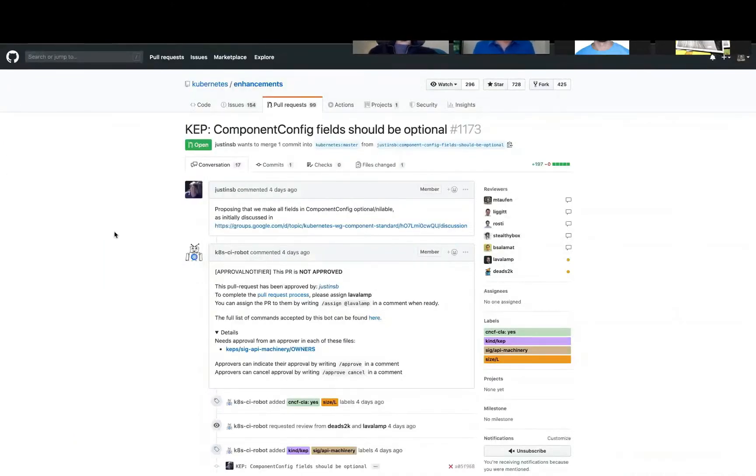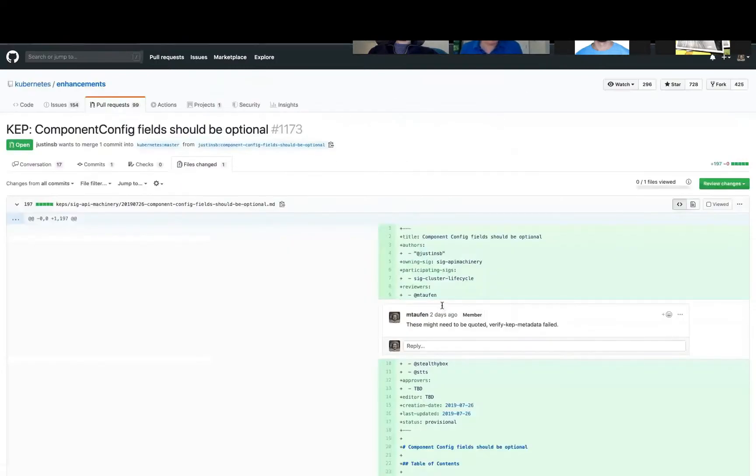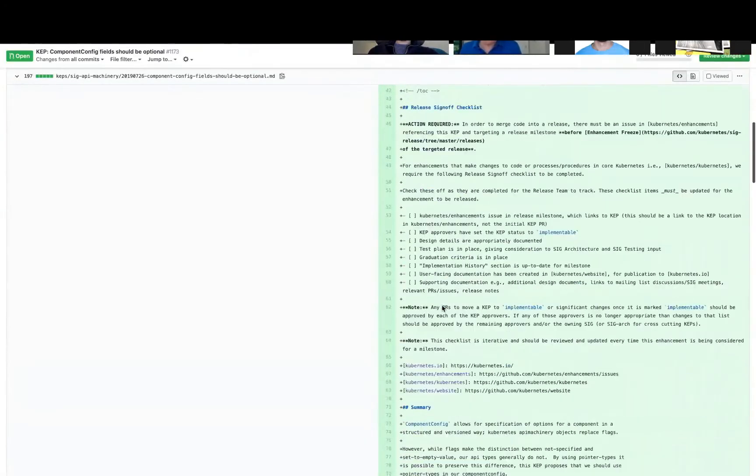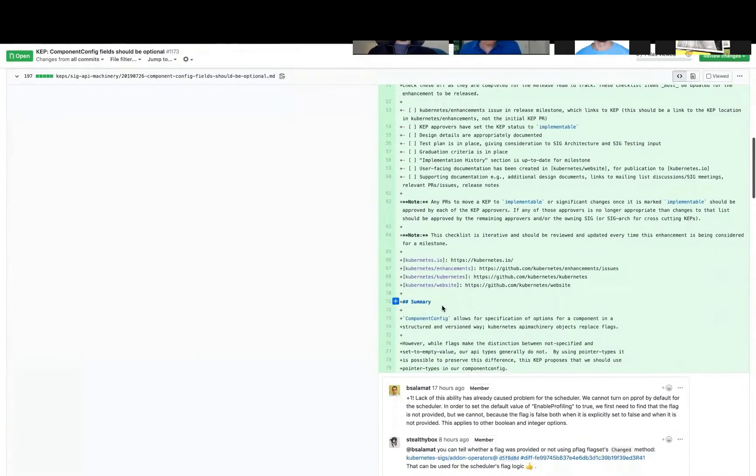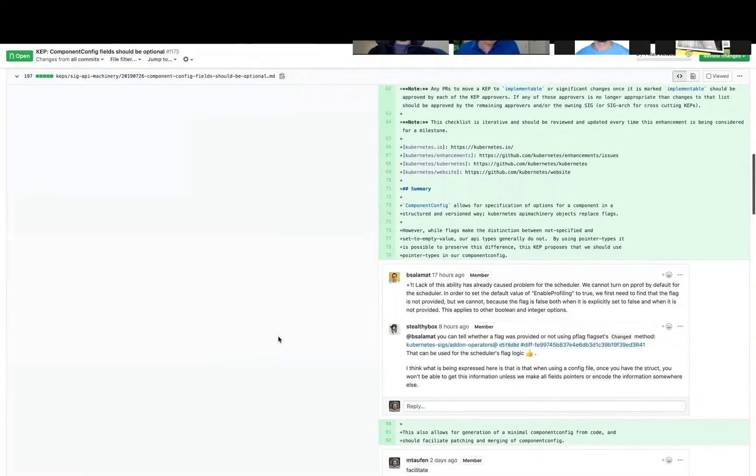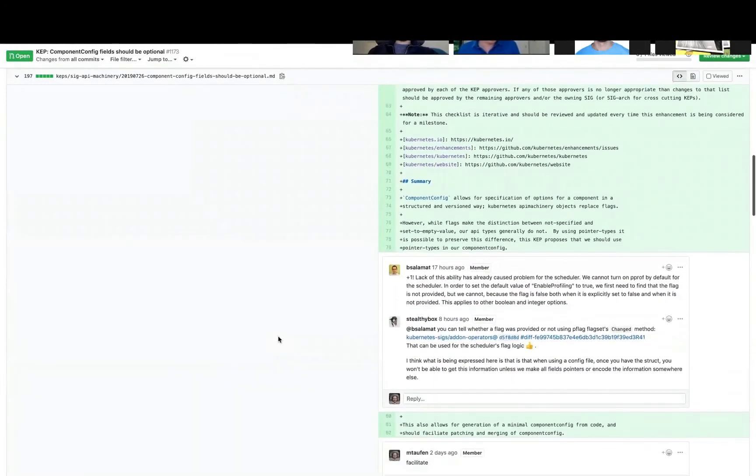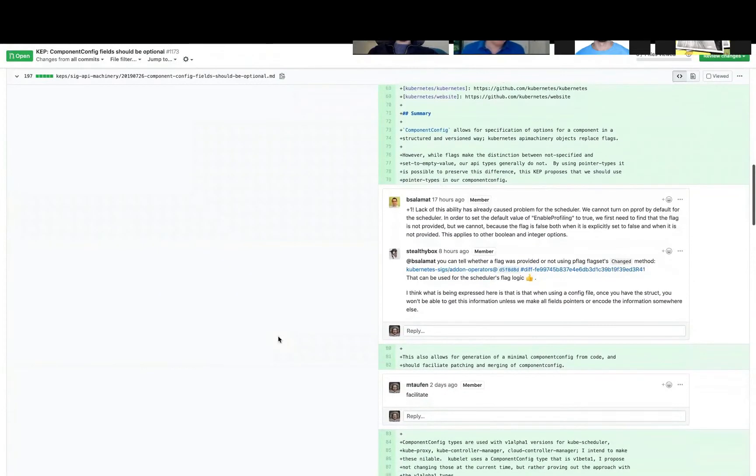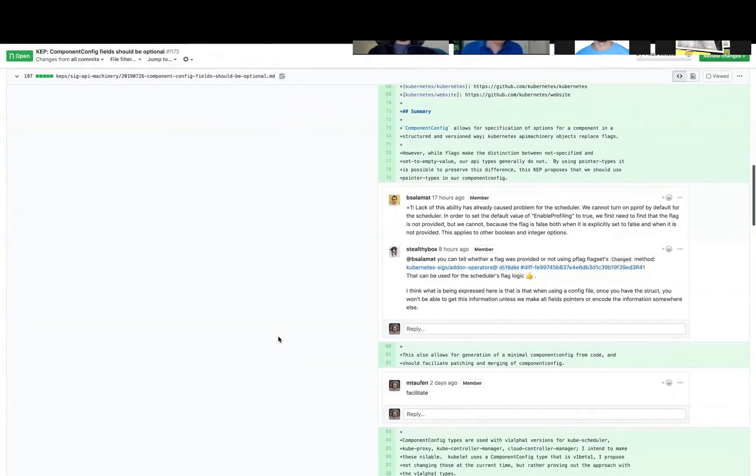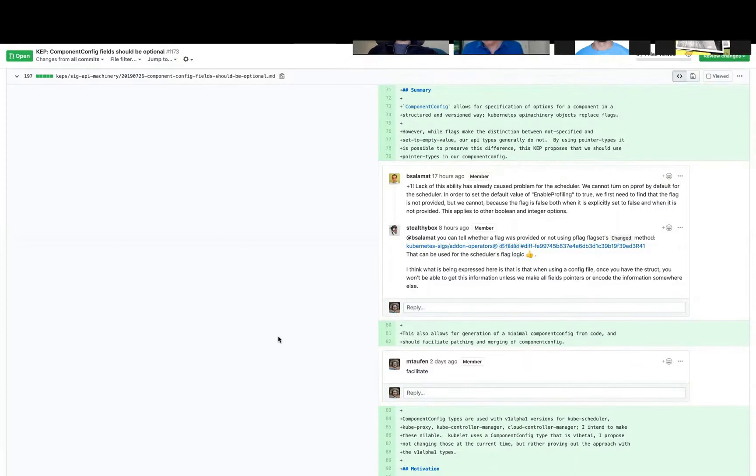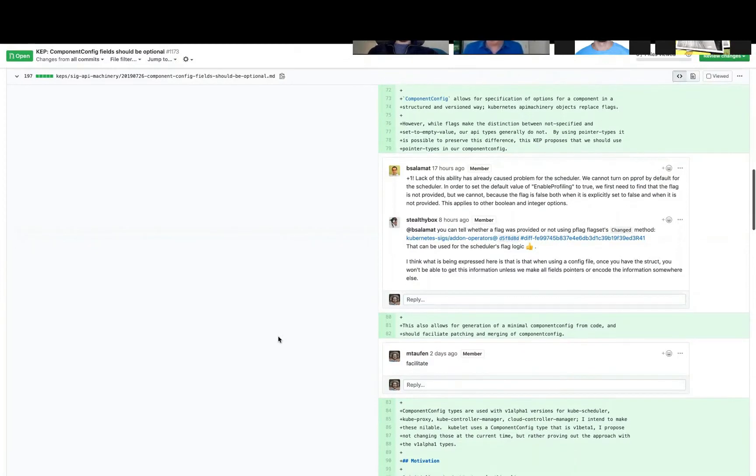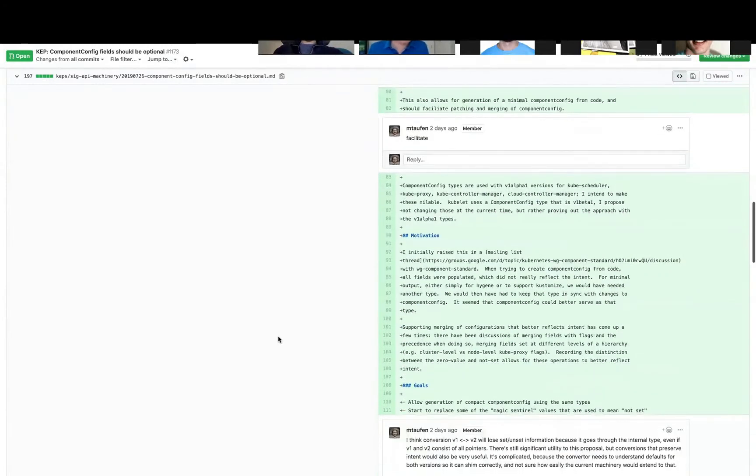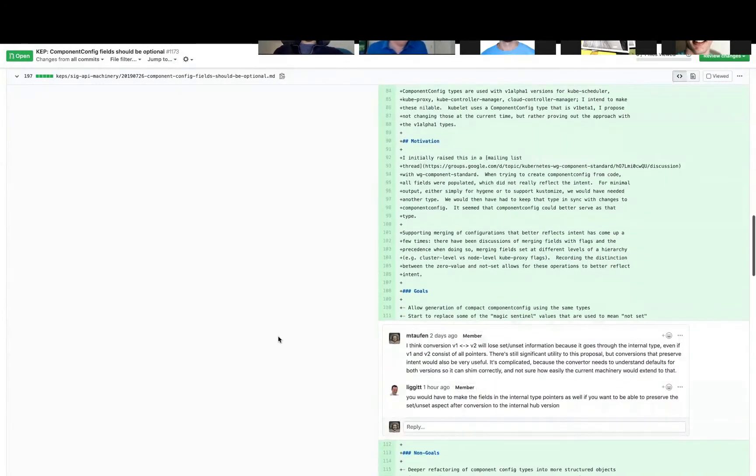It makes generation harder. So if I have the case I outlined before, it's like I end up possibly blitting over fields I had no intention of setting. And essentially it's the same issue we have with flags where sometimes we have to do this like was flag set logic, which is always a little scary, or we use magic sentinel values to say like this is the unset value. But we essentially lose that ability now in component config unless we switch all the fields or the majority of the fields to be optional.